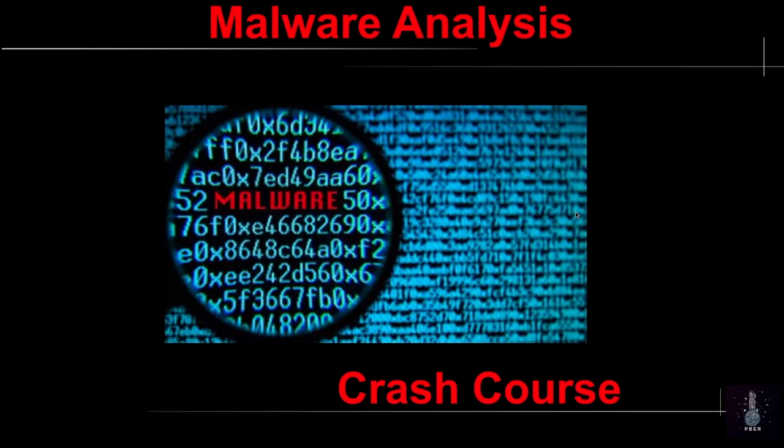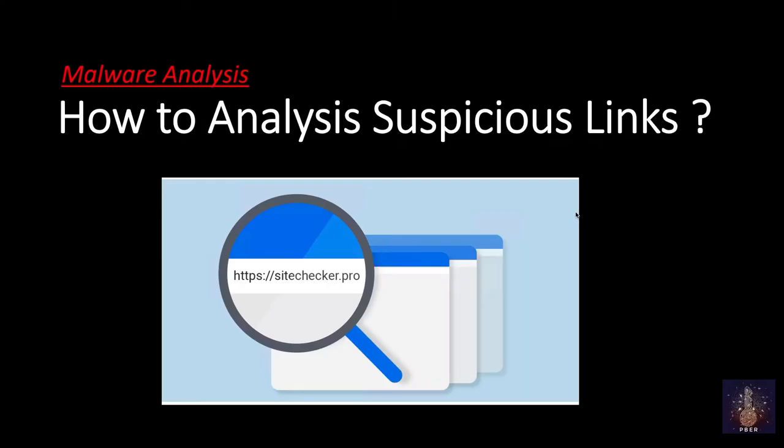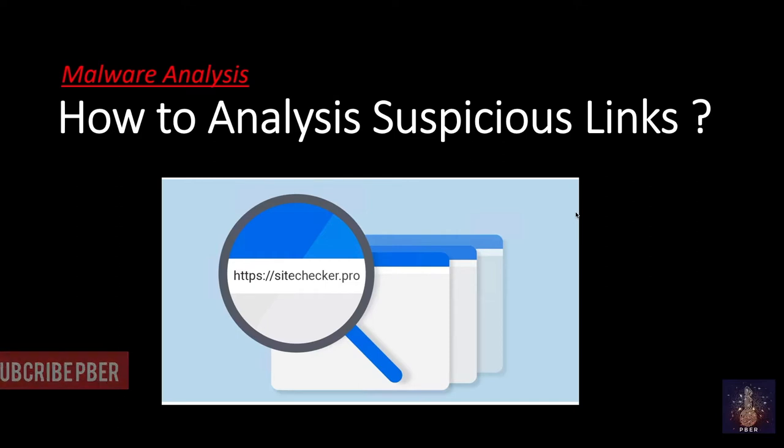Hello everyone, welcome back to Malware Analysis Crash Course. In my previous video, I showed how to set up an effective malware analysis lab. In this video, I'm going to show how to analyze the URL without opening it. You can scan a URL with multiple website blacklisted services to check if the website is safe and legitimate or malicious.